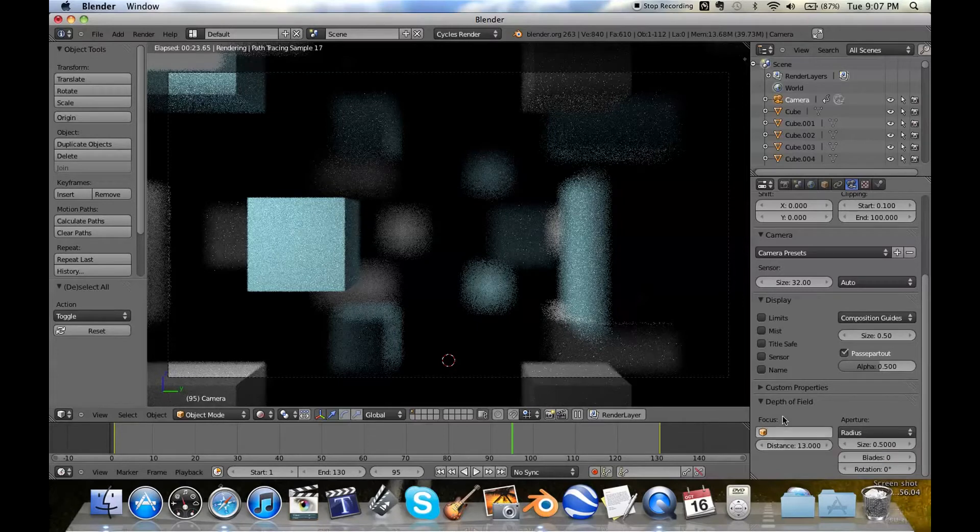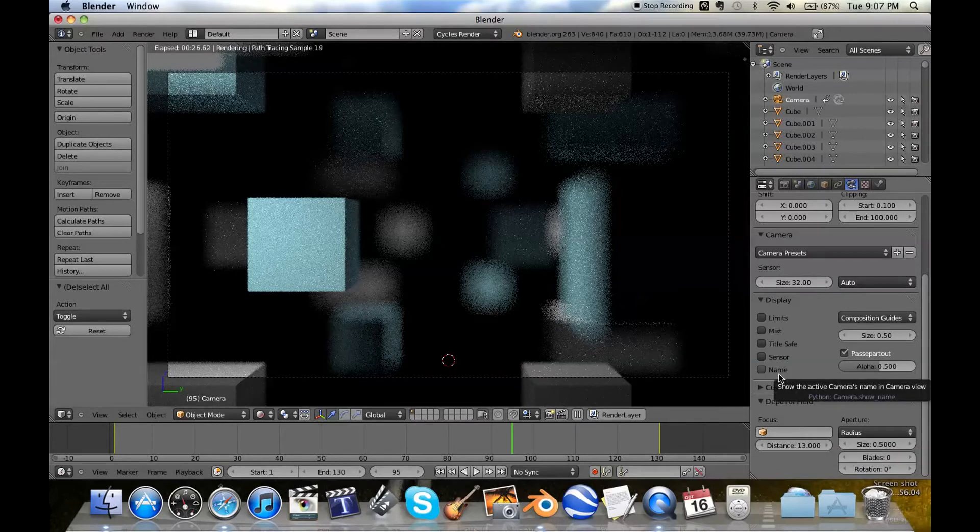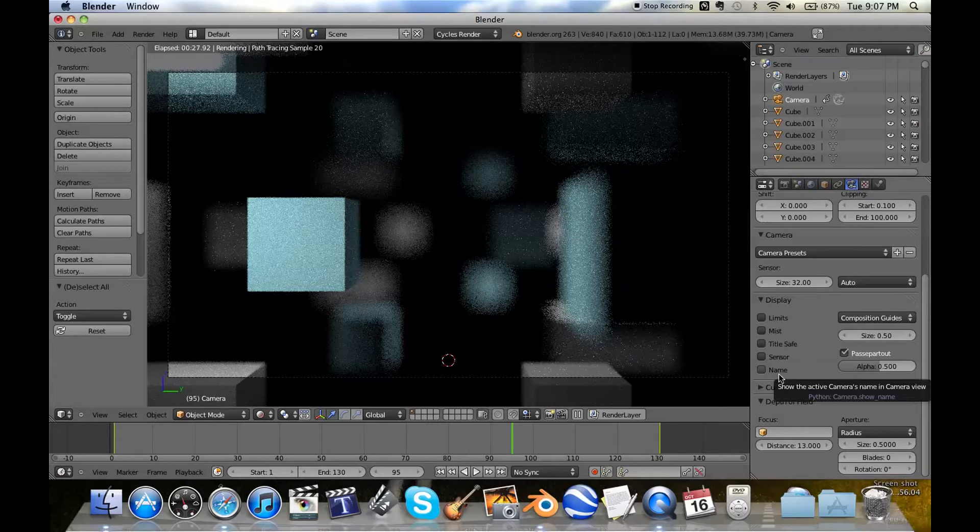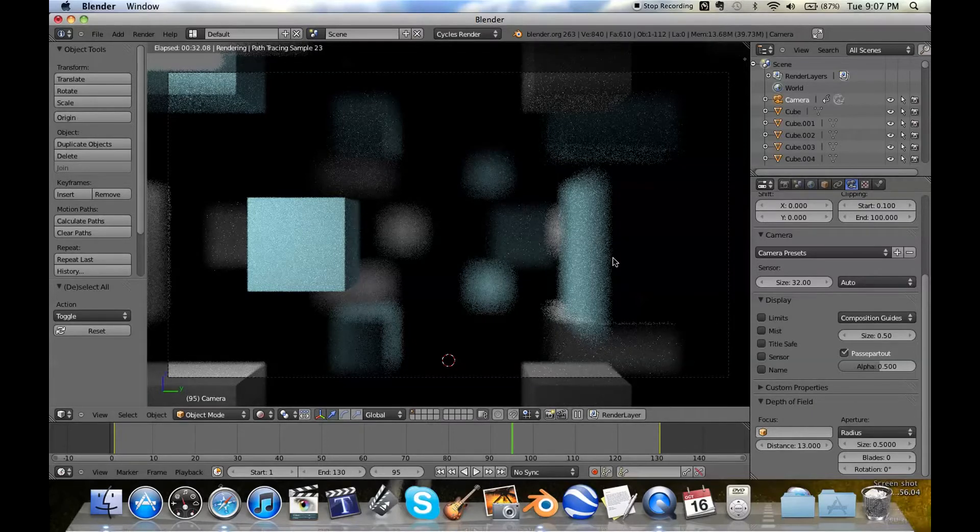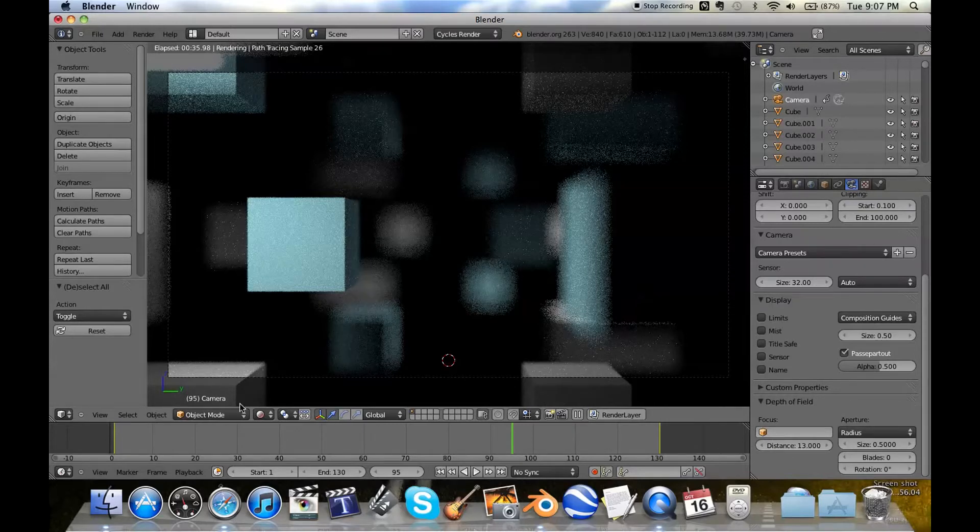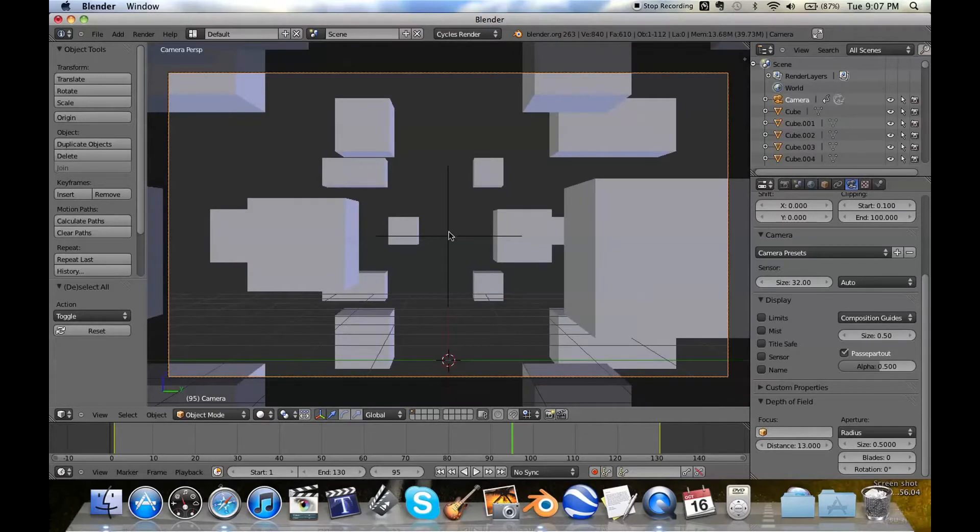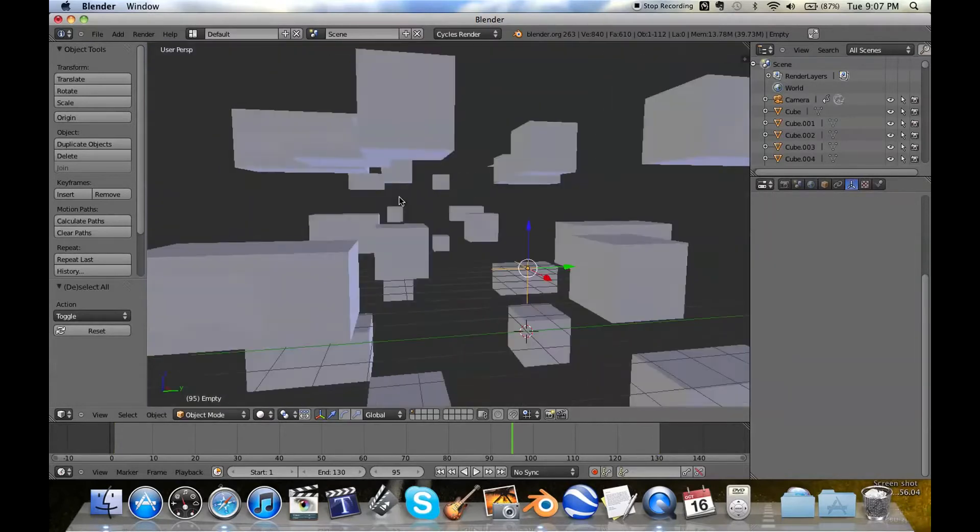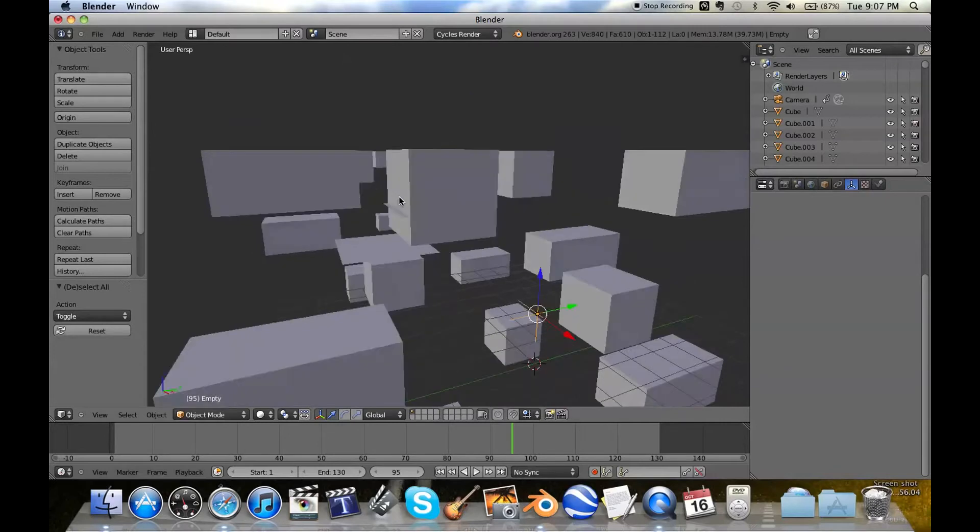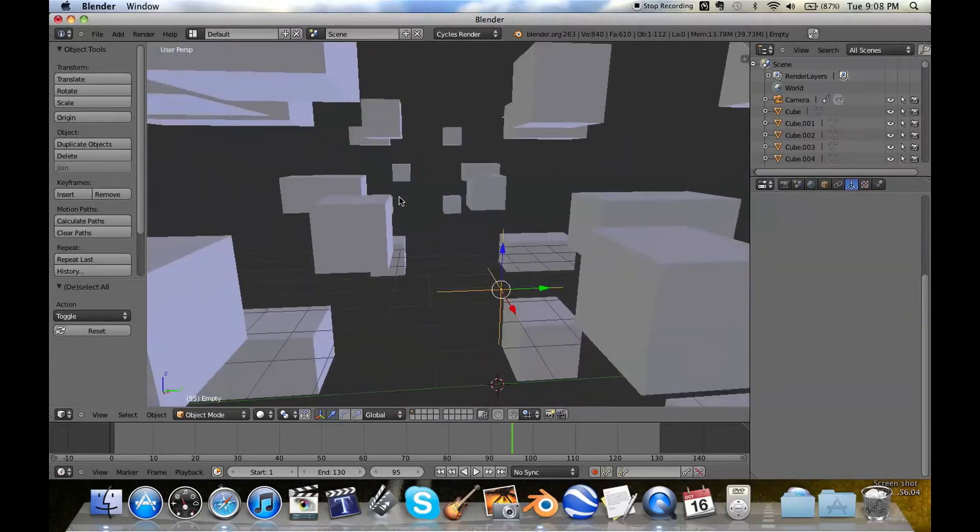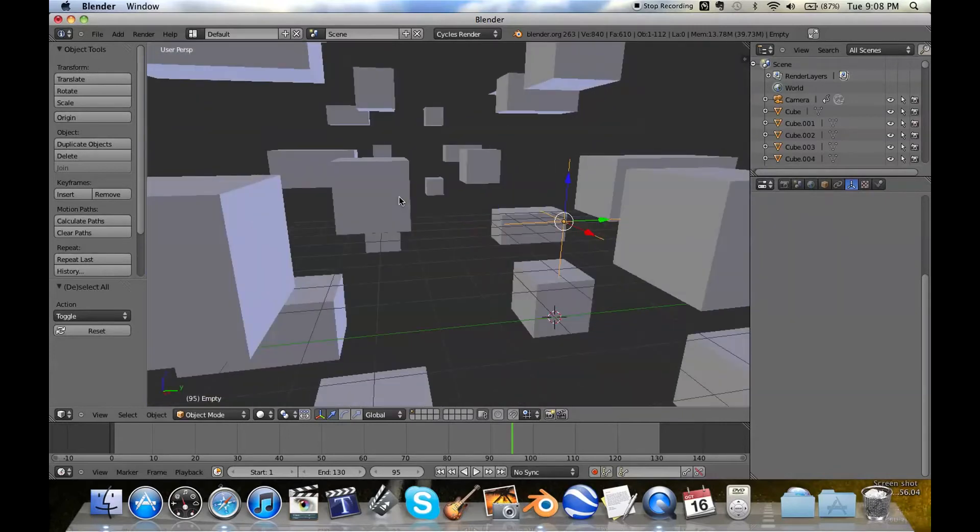So what we're going to do instead, and this is the fun thing about Cycles depth of field, is that you go on to solid mode and you see this little crosshairs here. That's actually a 3D crosshairs, and it's an empty. It's an empty object.